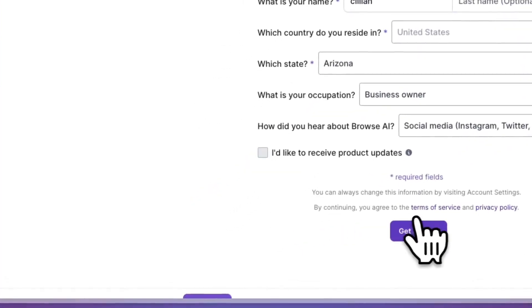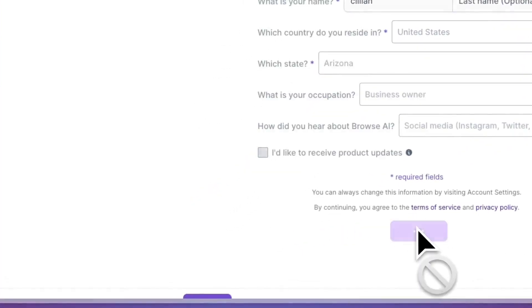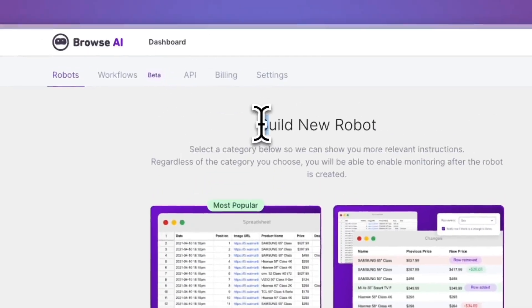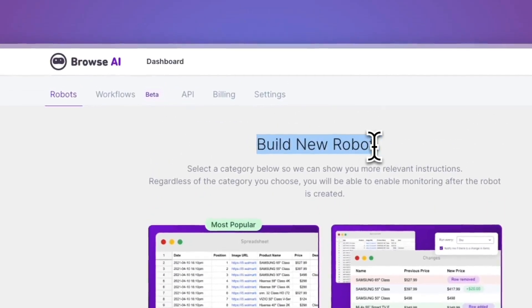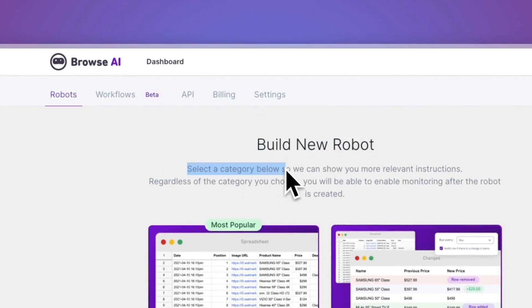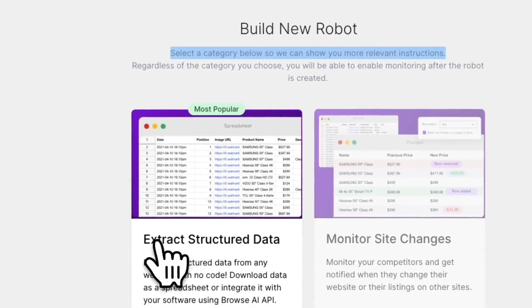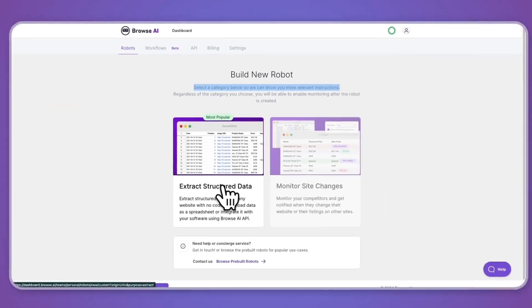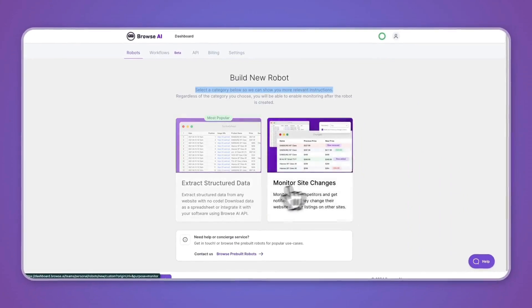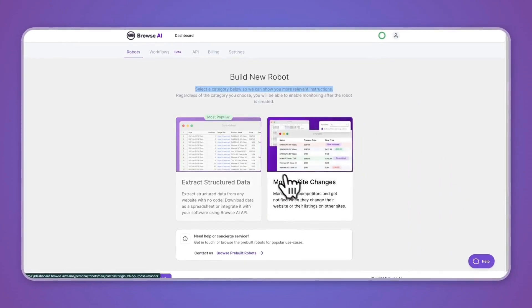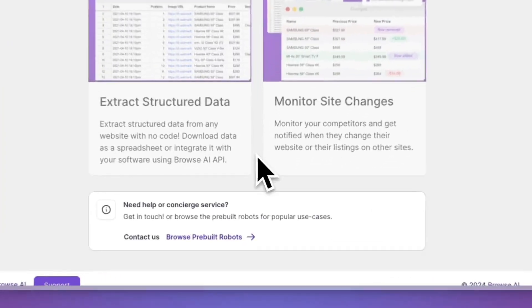Now you can go and build a new robot. Select a category below so we can show you more relevant instructions. You can do extract structured data or you can monitor site changes. Those are the main two things that Browse.ai does. Just pick whatever you want.